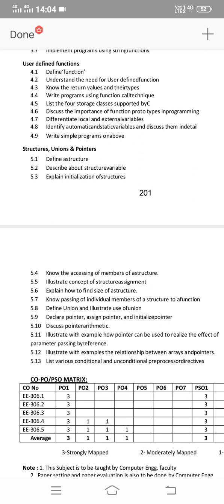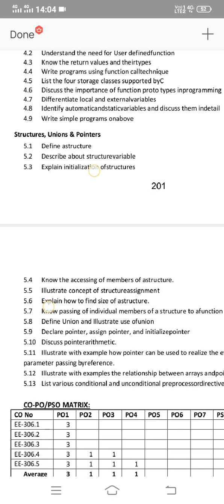For structure, union, and pointer — define and declare each one. The definition and syntax are the key short answer questions for structure, union, and pointer. Now, describe structure variables as a short answer. Also: define structure and explain the initialization of a structure and how to access the members of a structure.